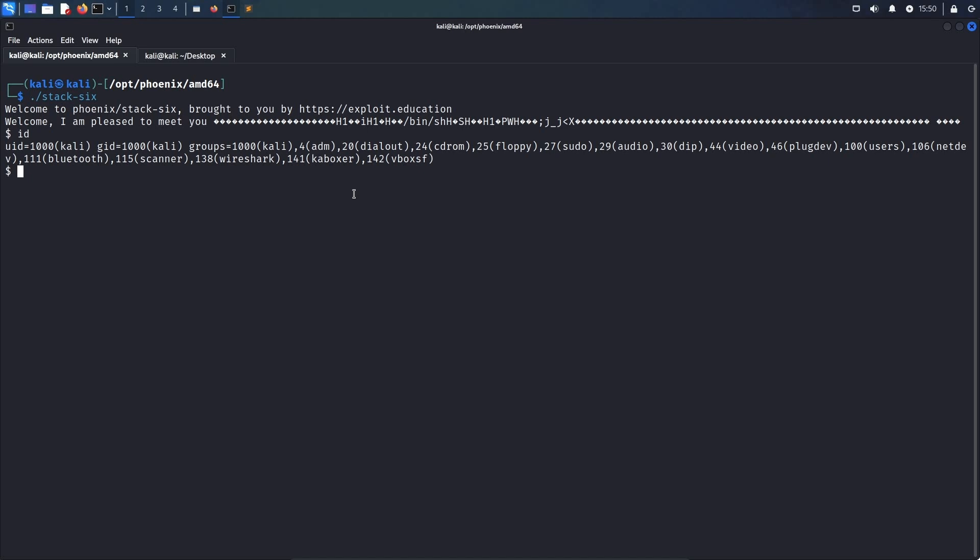That's it for the technique of partially overwriting a return address, and I hope to catch you again in the next part of the Exploit Development series.